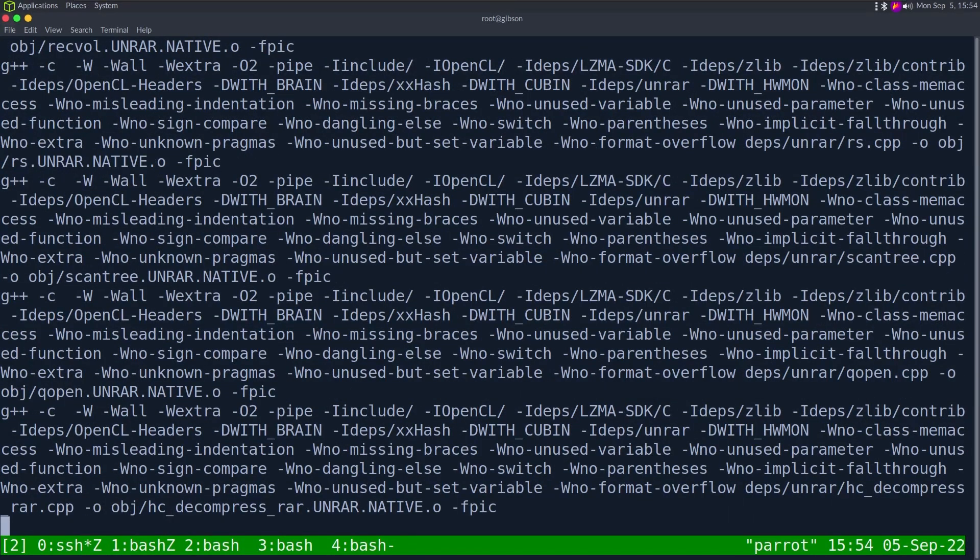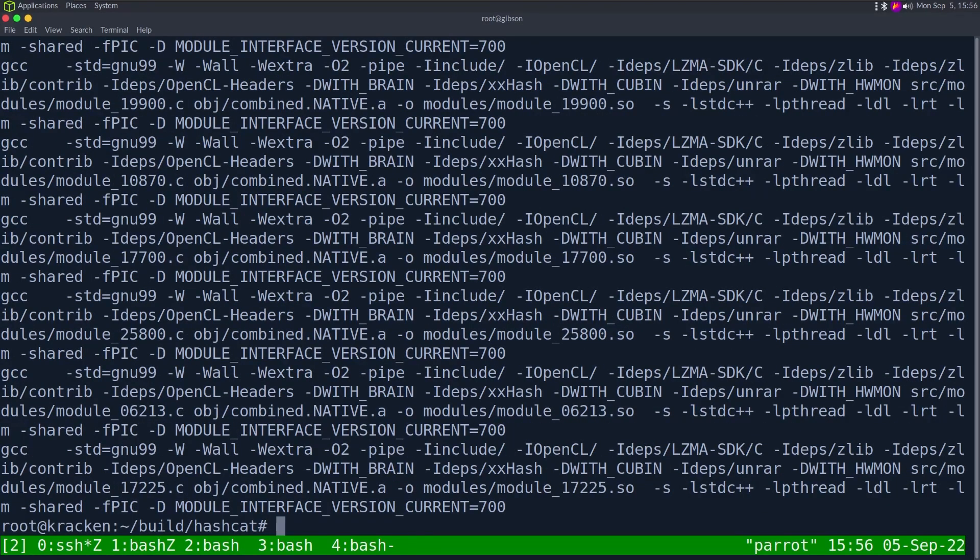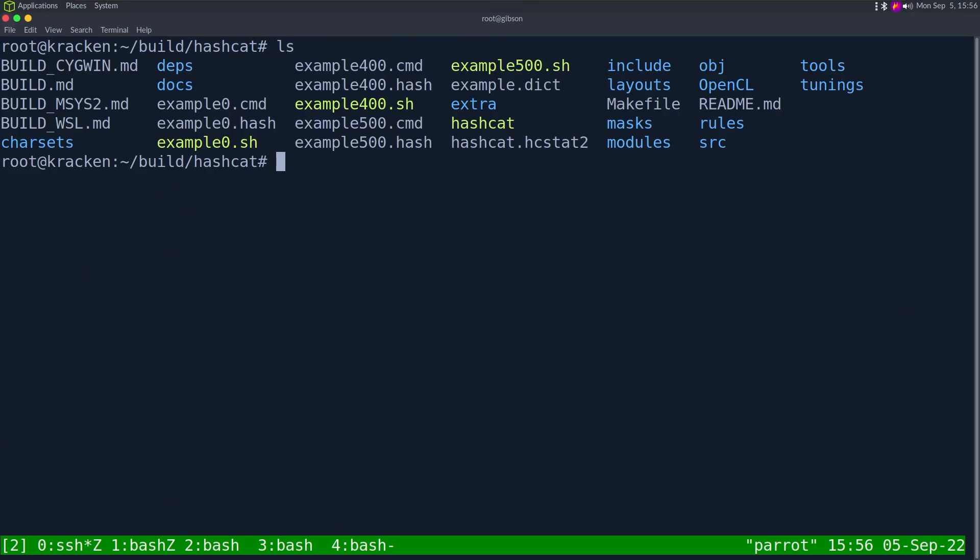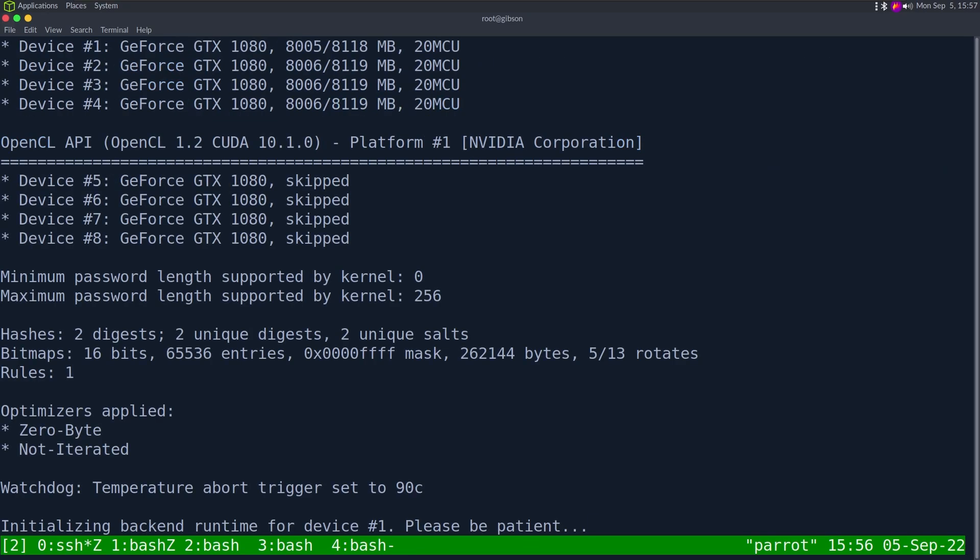Let's go into hashcat and then we'll edit source modules module 29100.c, look for 27 and put 2047 there. That's going to mimic what JWT's max length is. Assuming most the other code is the same, which it should be because these are two very similar algorithms.